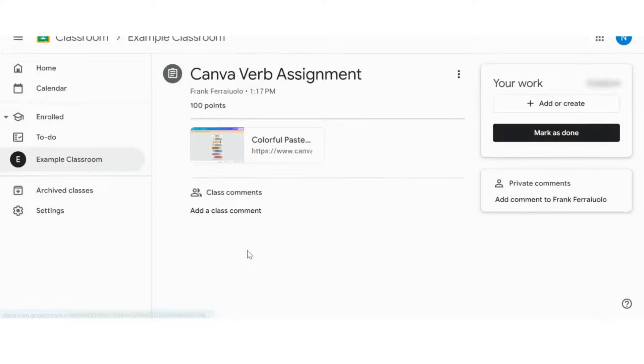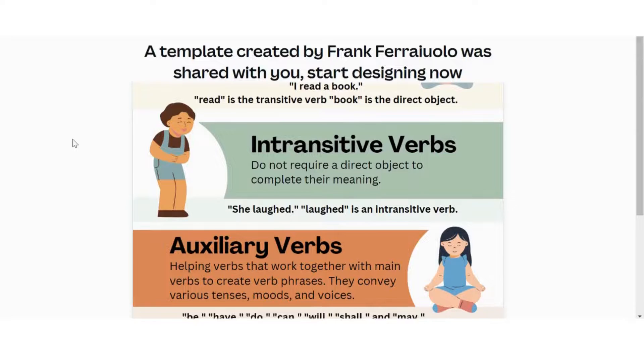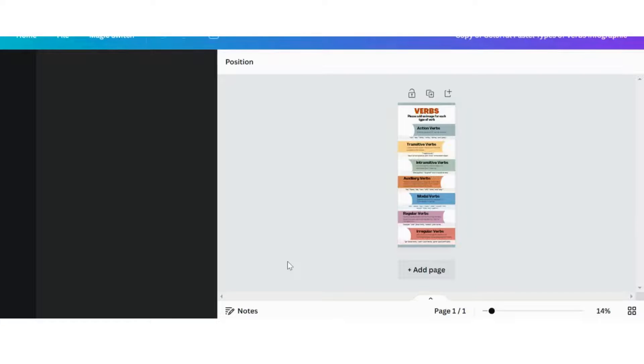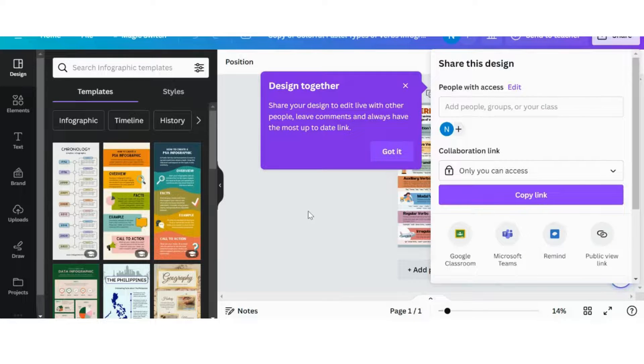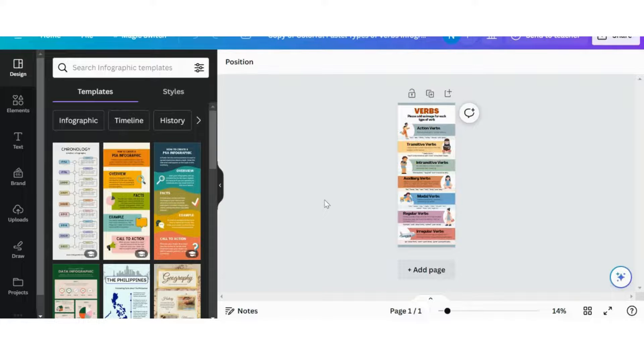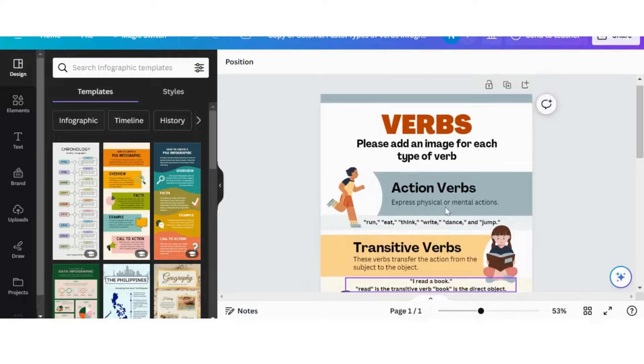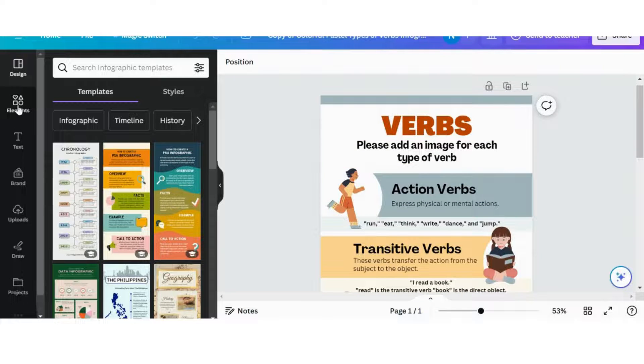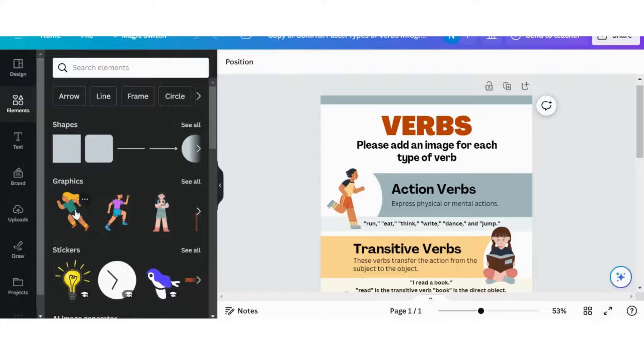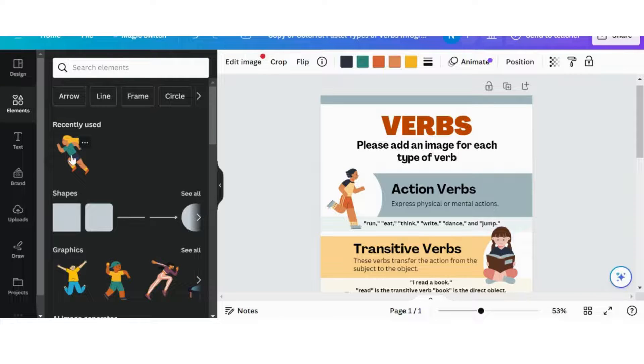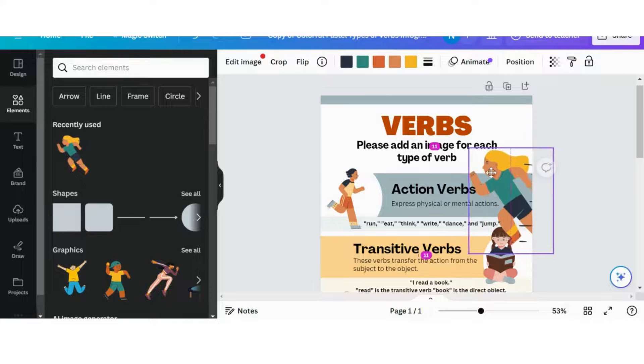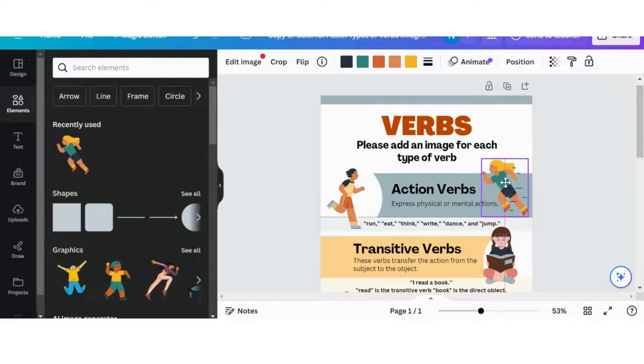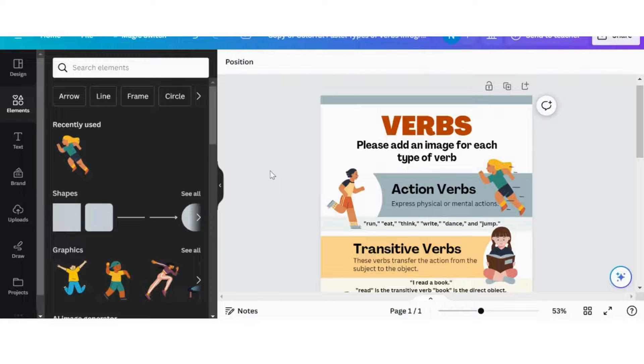We can see that the Canva verb assignment is showing, so we're going to click on that, view instructions, and click that link. What the students will have to do is they're going to see that I've provided them a template that we want them to work on. We're going to click Use Template for a new design. This is their own copy of this template. If I zoom in, we can see that my instructions that I just added are in here: add an image for each type of word. I'll just have the student running here, add it up to there, just shrink it a little bit, so that we have something under the action verb part.